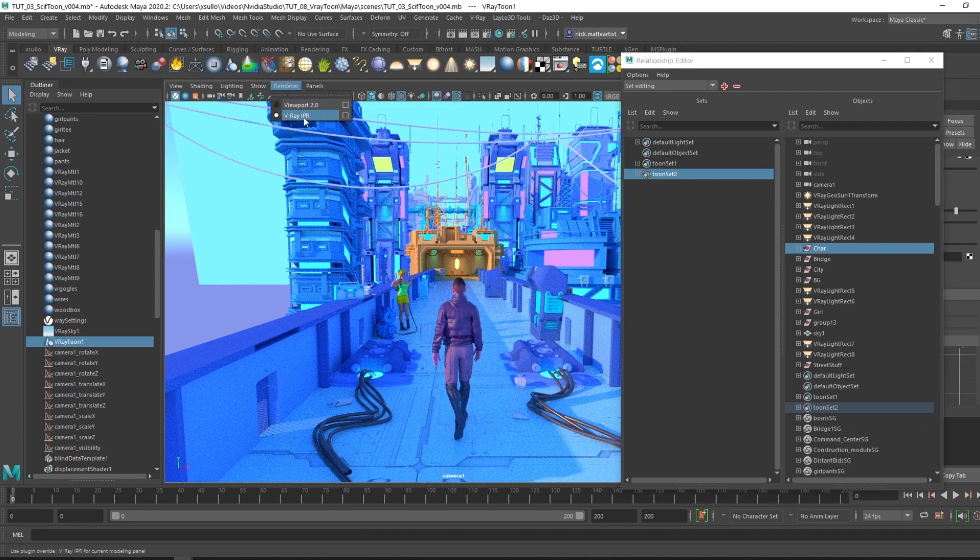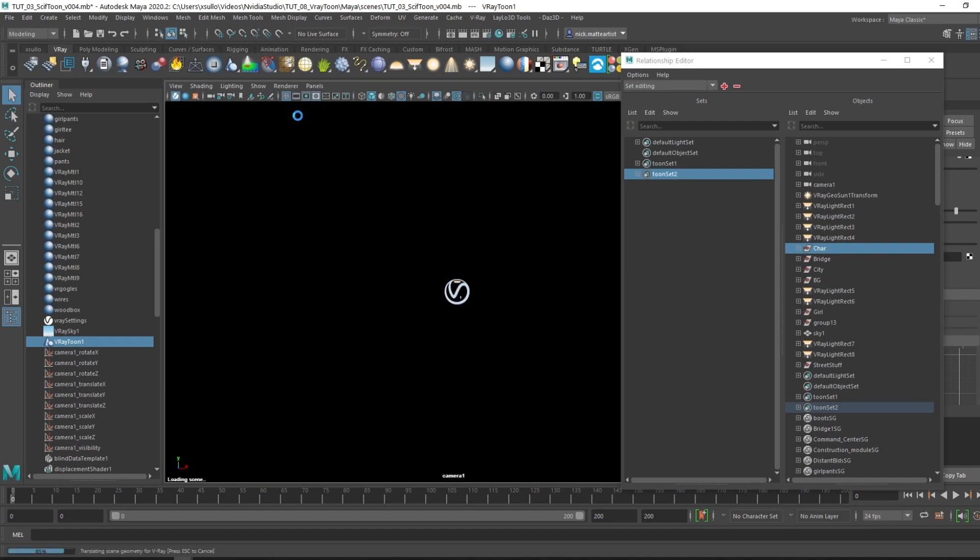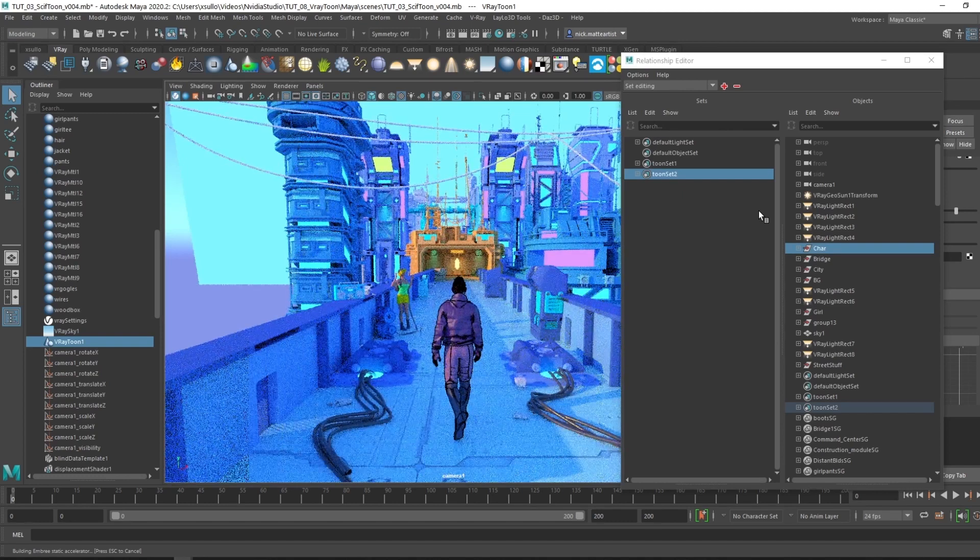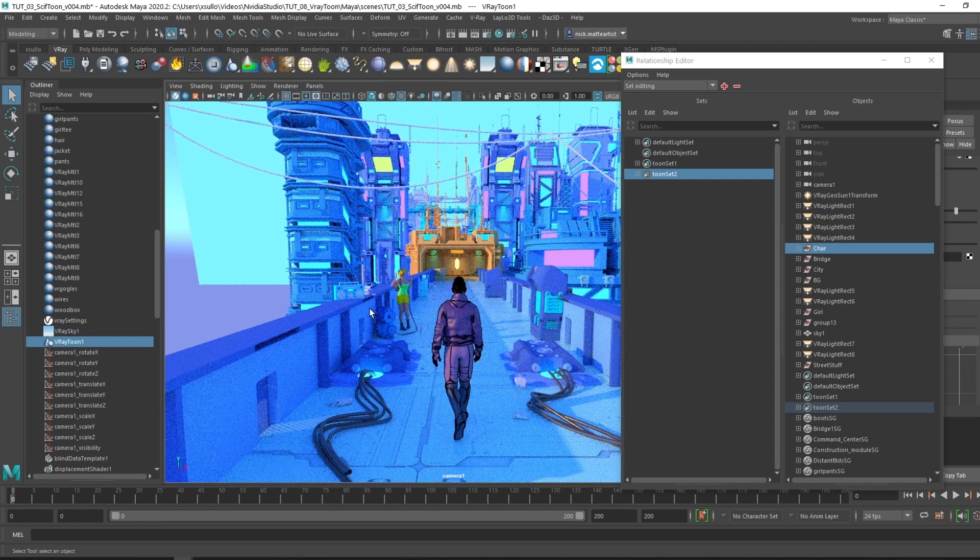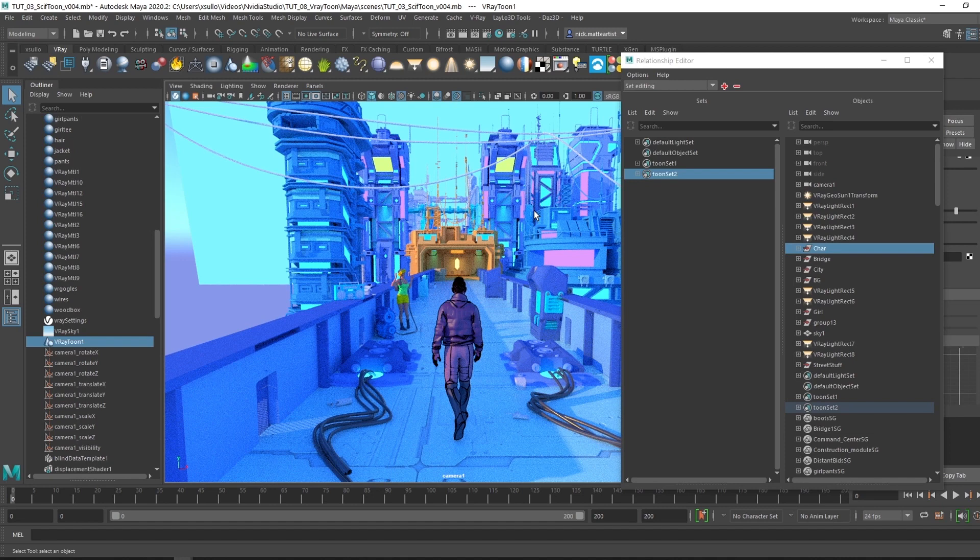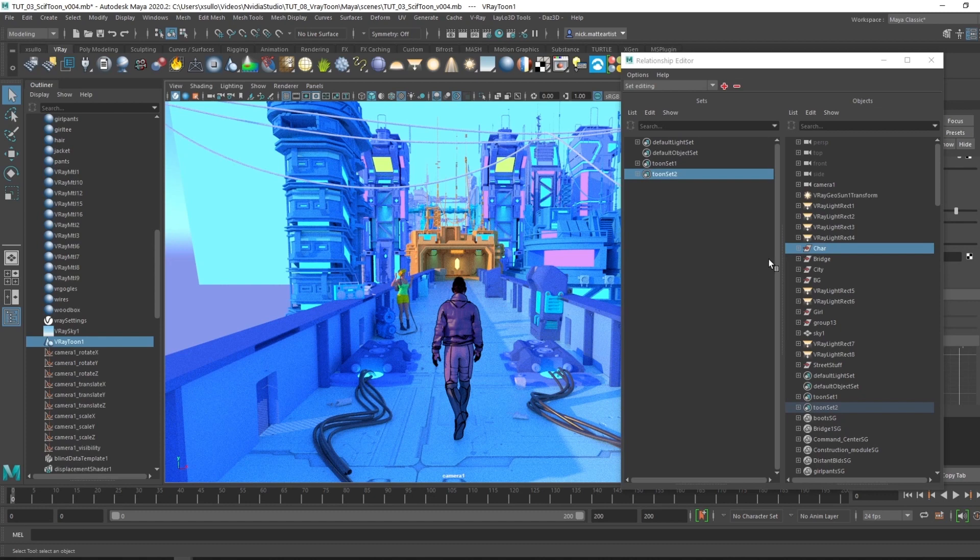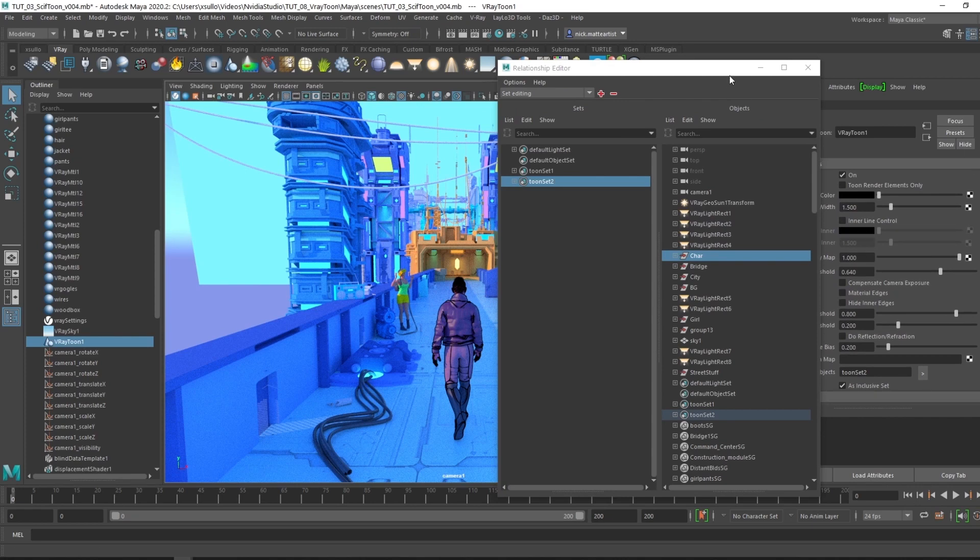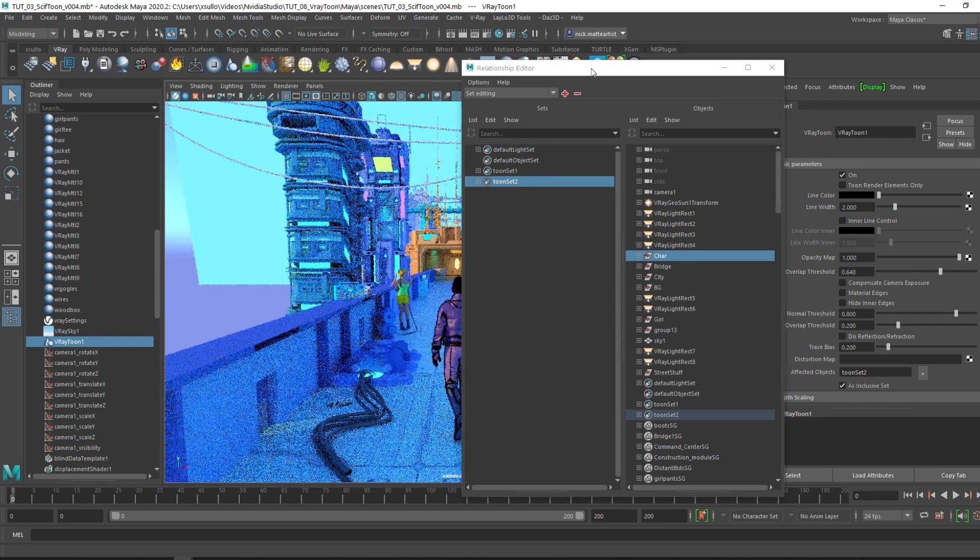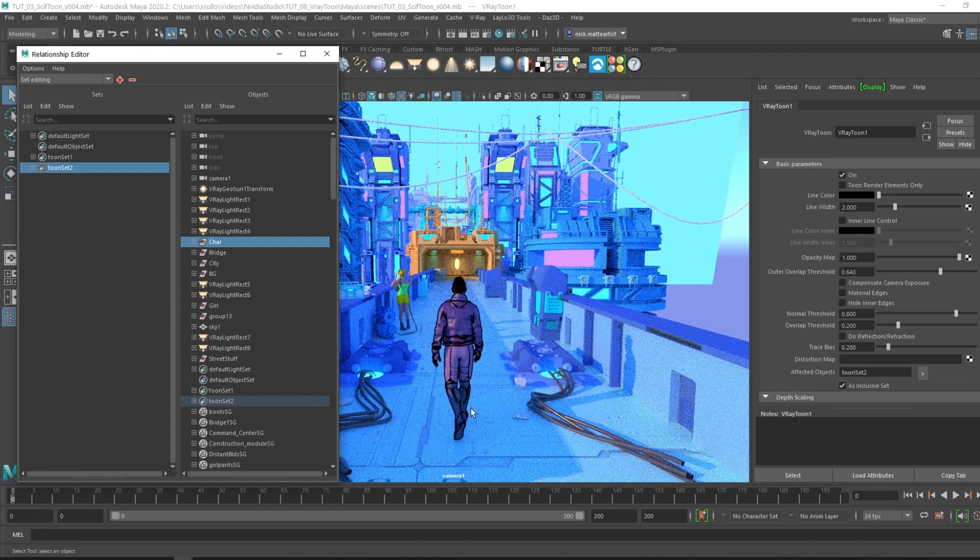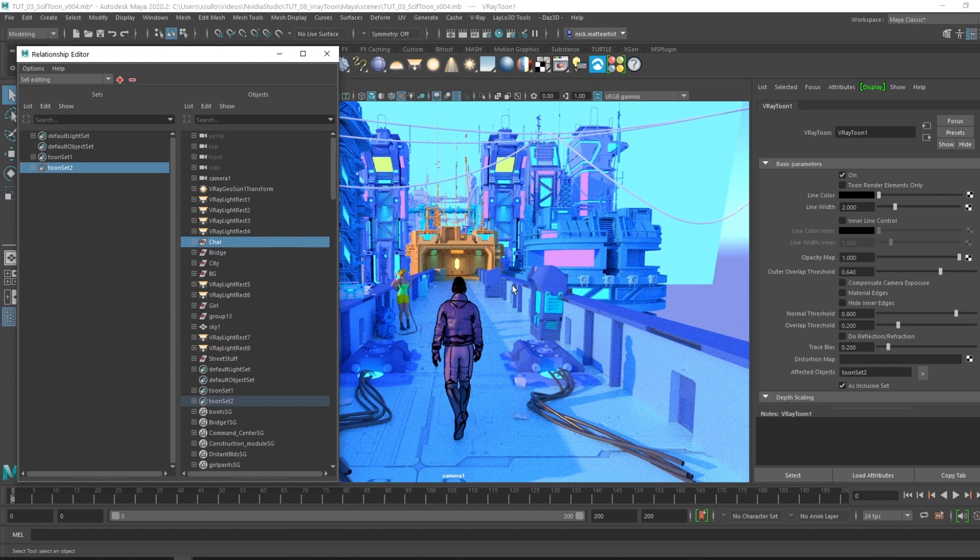Sometimes you have to turn off, go back to viewport 2.0 and then switch it back to the IPR. Let this render and actually see the effect being taken place. Only the character will have the V-Ray Toon applied to it. Say you want certain objects to be affected in the scene with the V-Ray Toon and other objects you don't want that applied to. It's great to have full control if you want to play around with line depth.